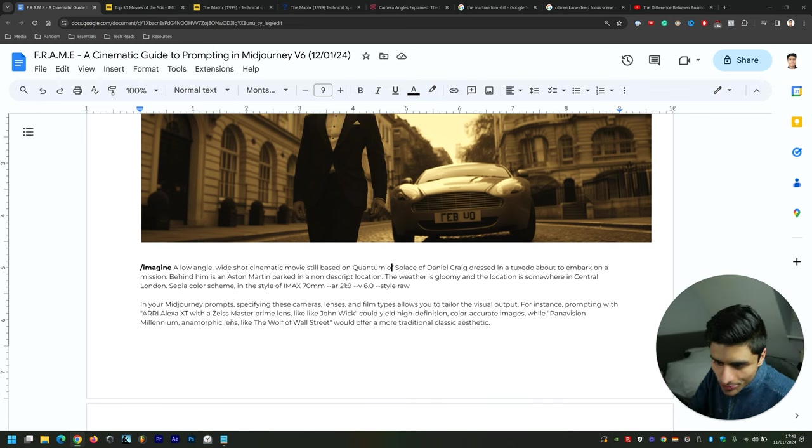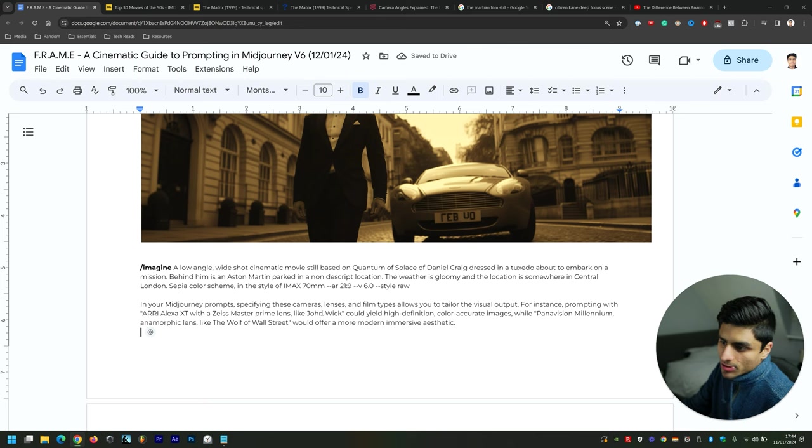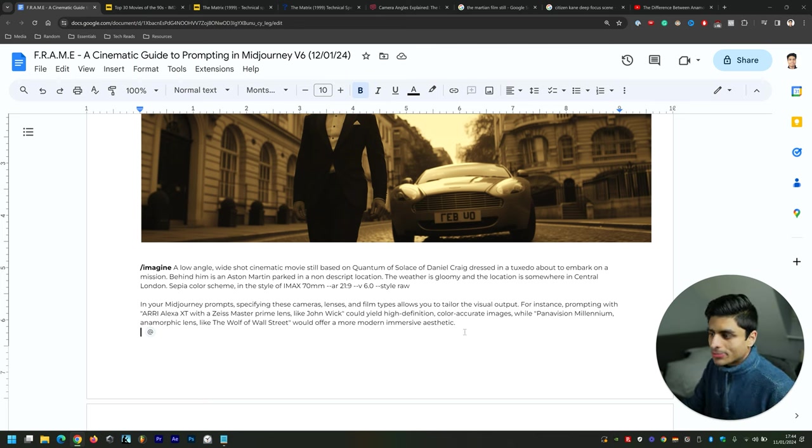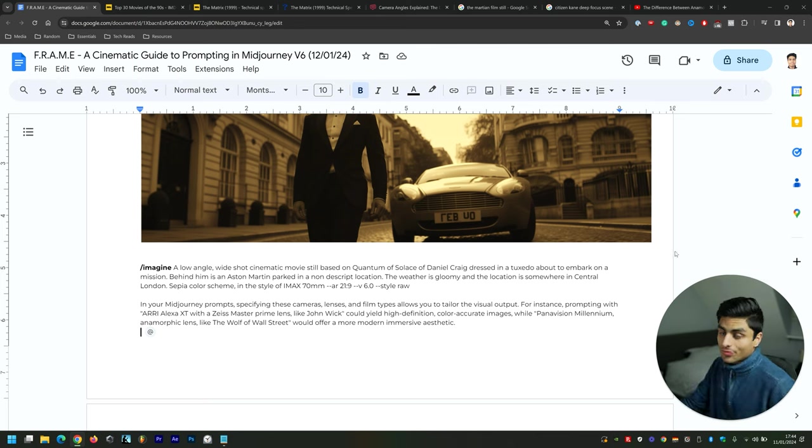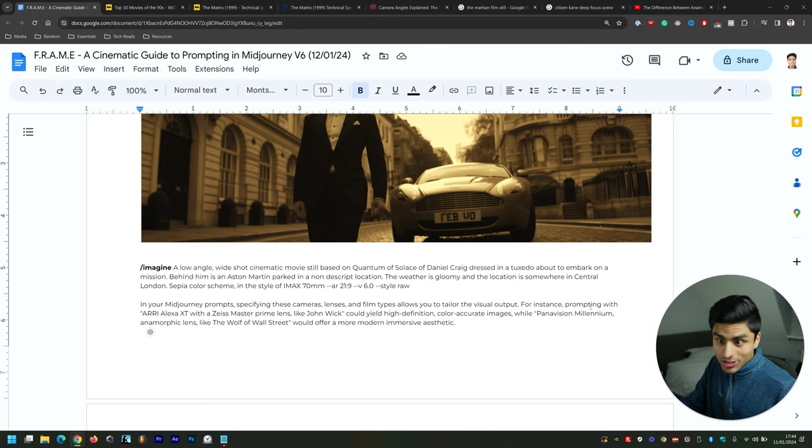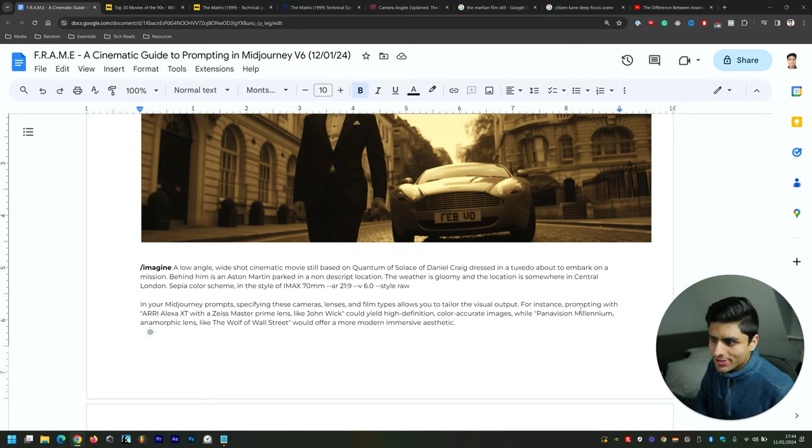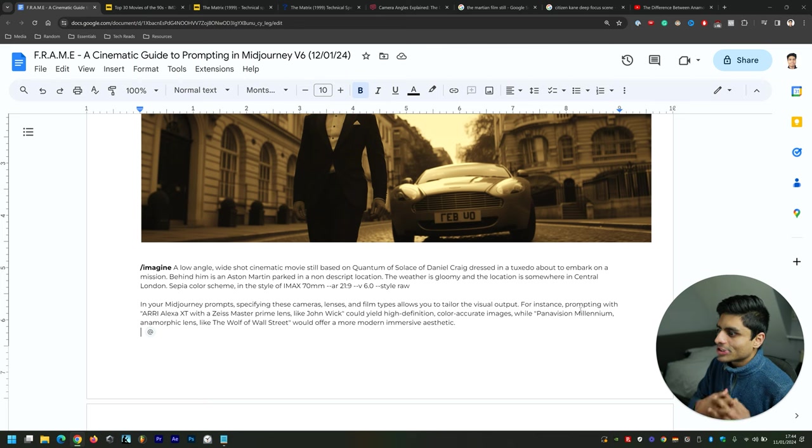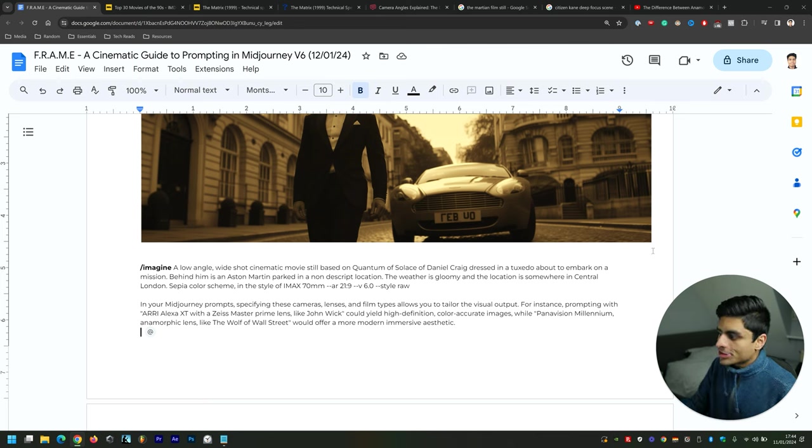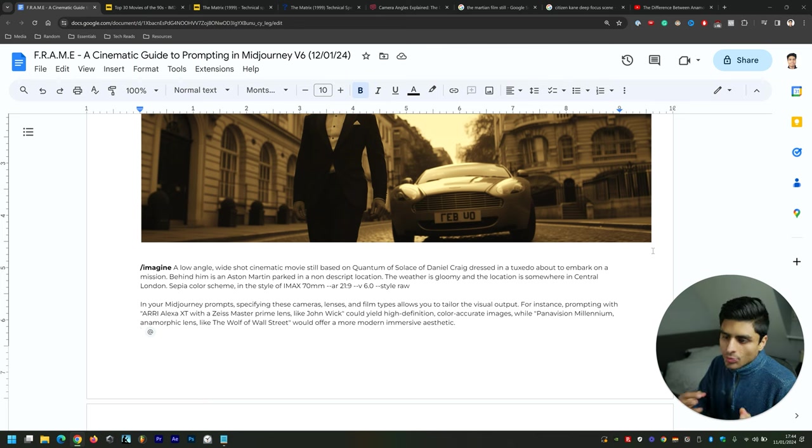In your Midjourney prompt, specifying these cameras, lenses, and film types allows you to tailor the visual output. For instance, prompting with an Arri Alexa XT with a Zeiss Master Prime lens like John Wick could yield high definition, color accurate images, while Panavision Millennium anamorphic lenses like The Wolf of Wall Street would offer a more modern, immersive aesthetic.